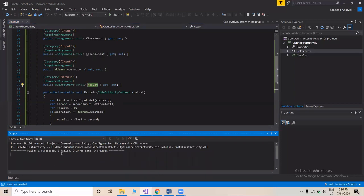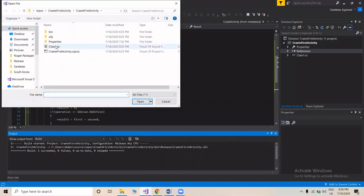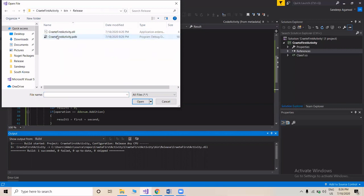The build is successful and CreateFirstActivity.dll has been created. From the file explorer icon we can navigate to the bin/Release folder where the DLL file is located. How to use this DLL file in UiPath Studio — using NuGet Package Explorer and how to see this activity in the UiPath Studio activity panel — will be covered in the next video. Thanks for watching.